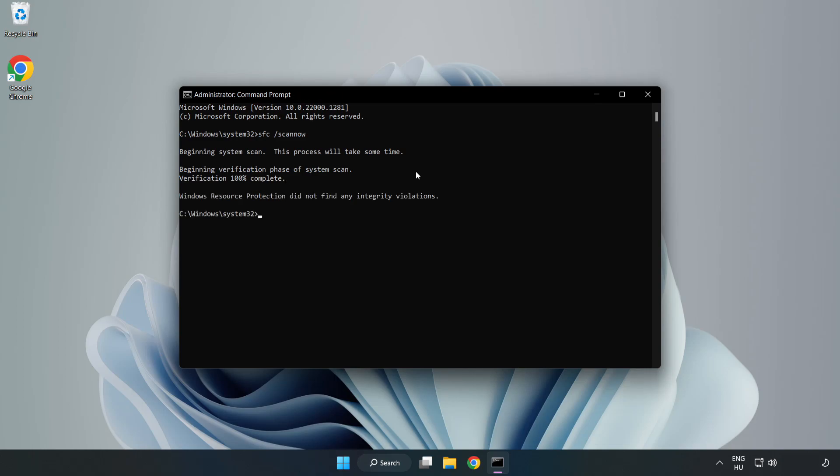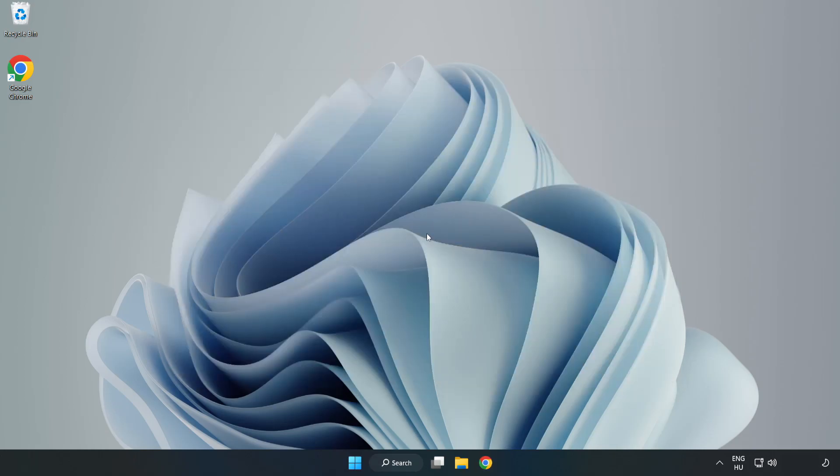After completed close window and restart your PC.